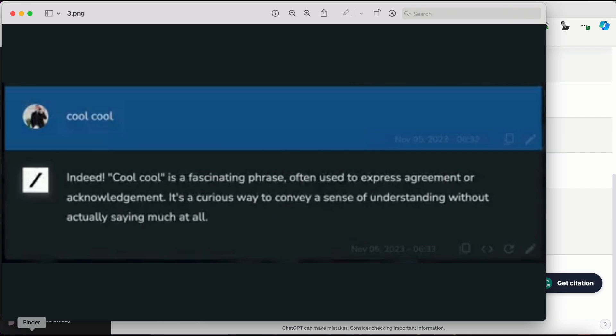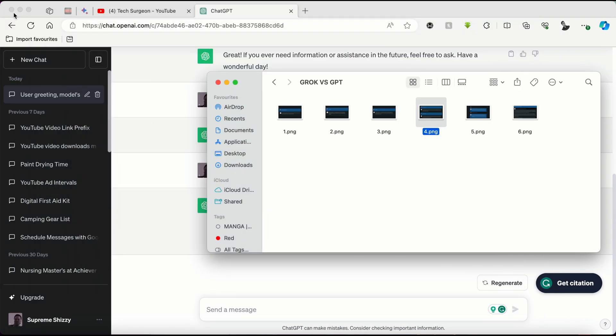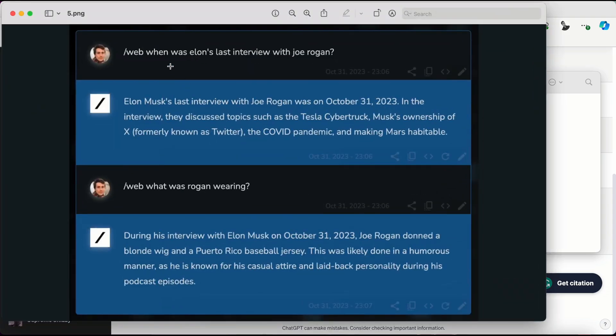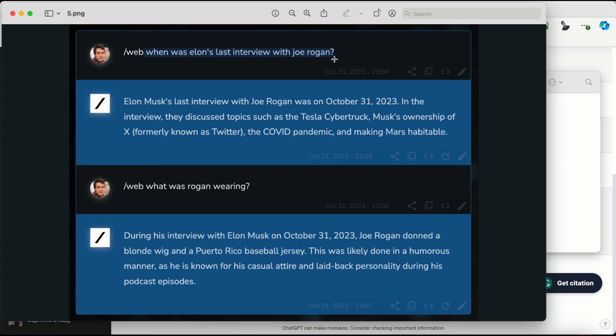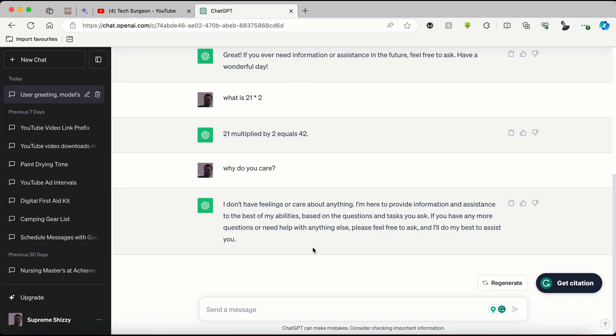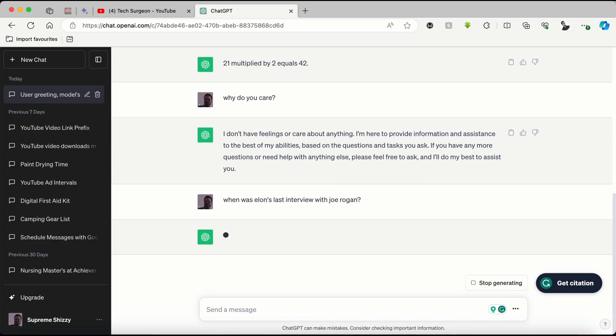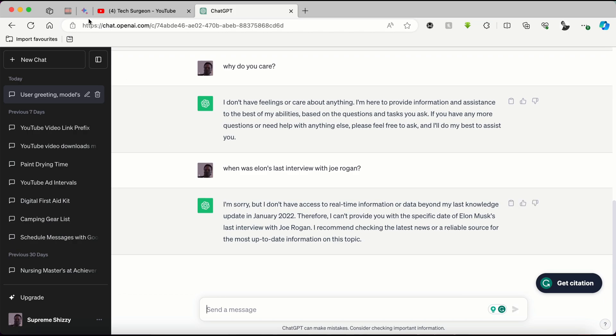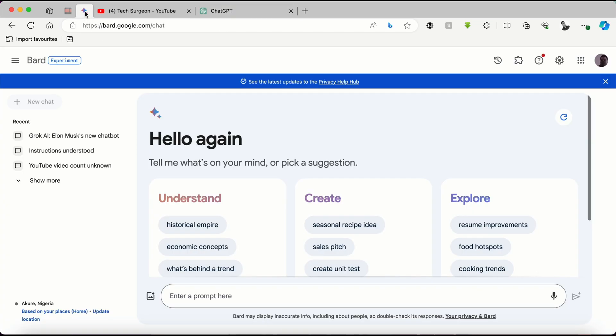It's probably going to talk about feelings. It says, I don't have feelings or care about anything. I'm here to provide information and assistance to the best of my abilities based on the questions and tasks you ask. So ChatGPT behaves exclusively like a bot, and Grok AI also behaves like a bot but adds some human factor into it. And I feel like when it comes to making conversations, the Grok AI is going to surpass ChatGPT by a very wide margin because it adds elements of humanity despite knowing it's an AI. Now we're going to be asking the second to the last question on our list. It says, when was Elon's last interview with Joe Rogan? Now, this was tweeted out by Elon Musk. And I did not want to put this on my questions tab because GPT-3.5 does not have any current information. So for this question, we're going to be using Bard AI.